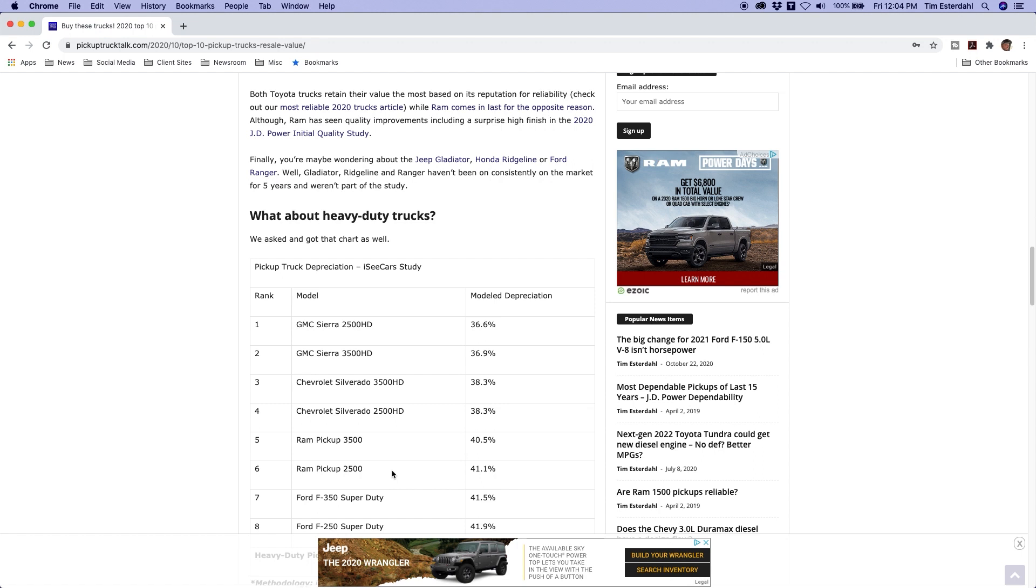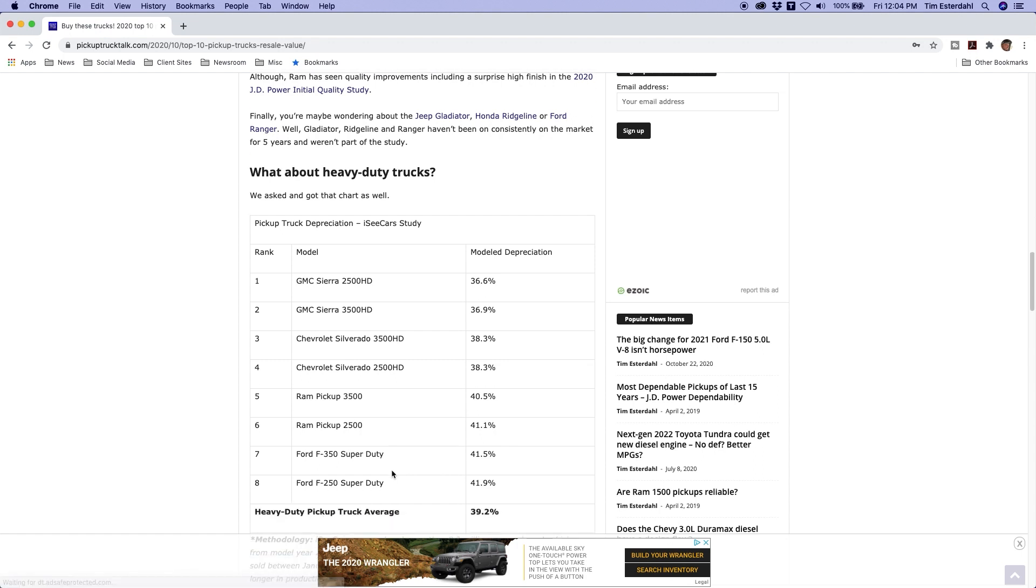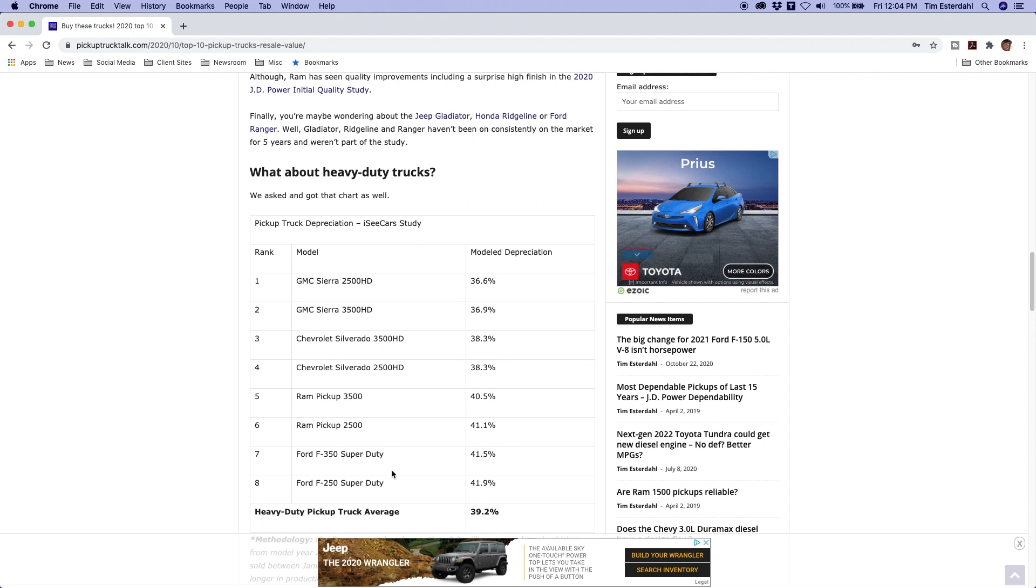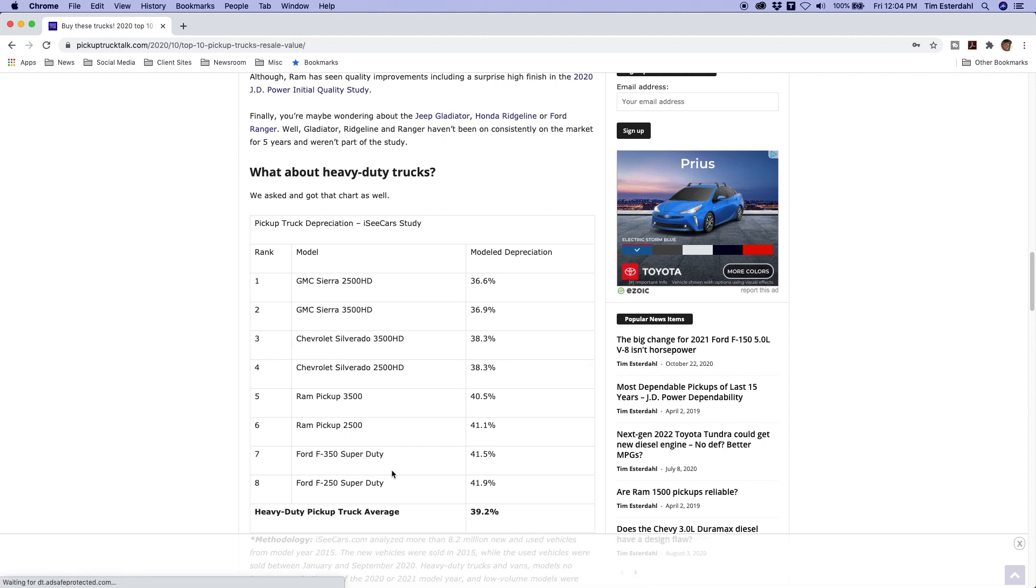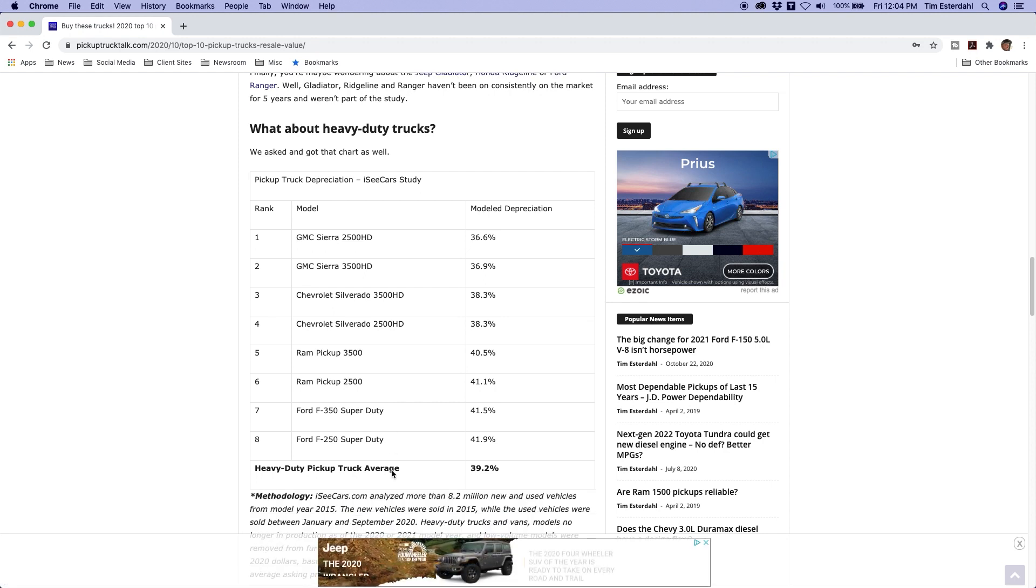So there's your listing of your heavy-duty trucks. Now the average heavy-duty pickup truck average was 39.2%. And so the Ford fared a little bit worse than that and the GMC Sierras fare a little bit better than that, also the Silverado. So it's an interesting list. So here's the methodology.